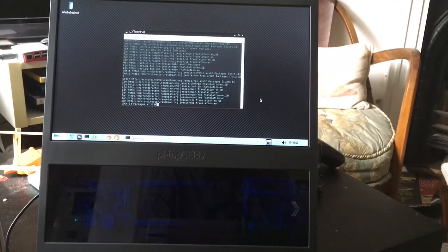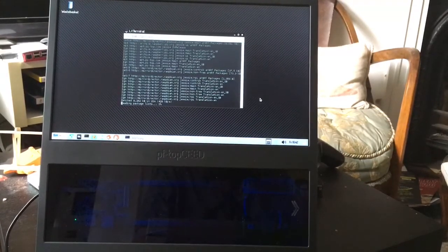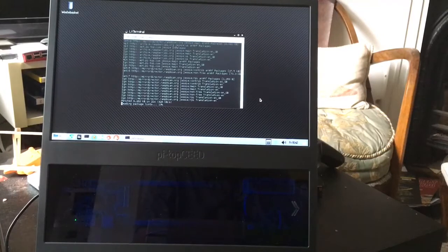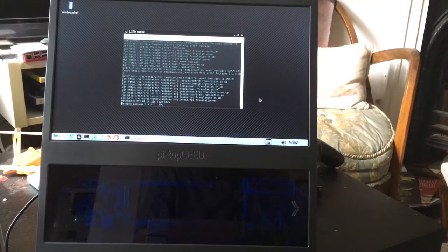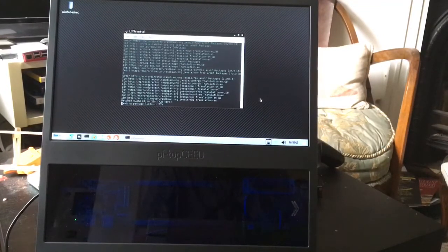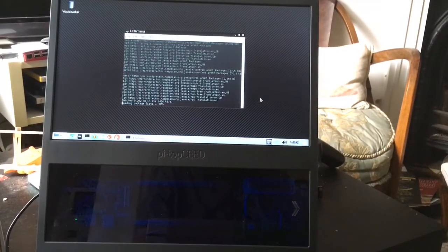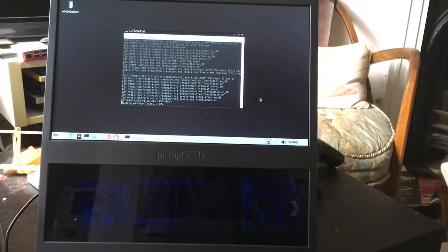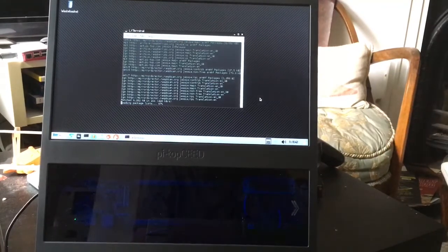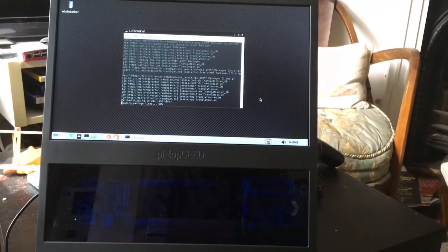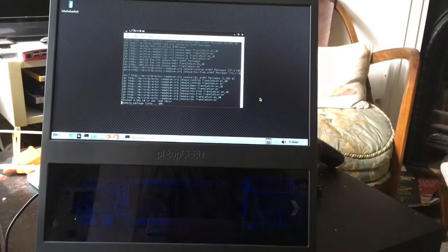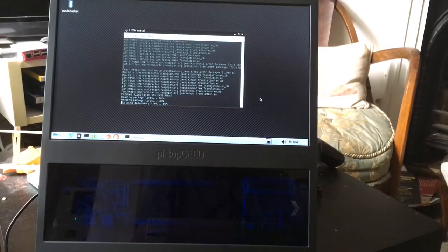So this is first boot, straight off the card supplied in the box. Nothing done to it whatsoever. I've not even booted this before. But I'm fairly well pleased with how quick it boots.